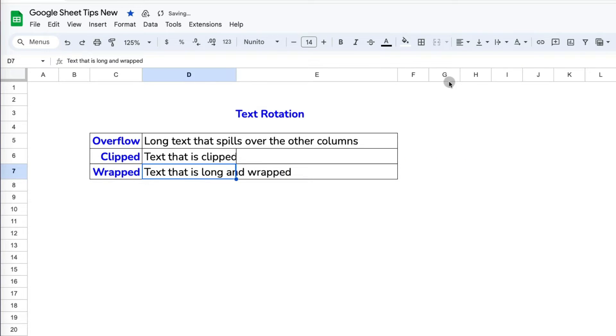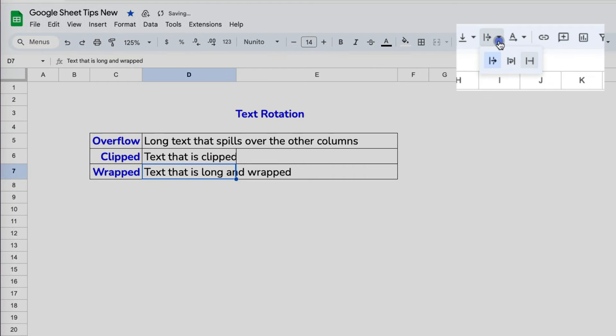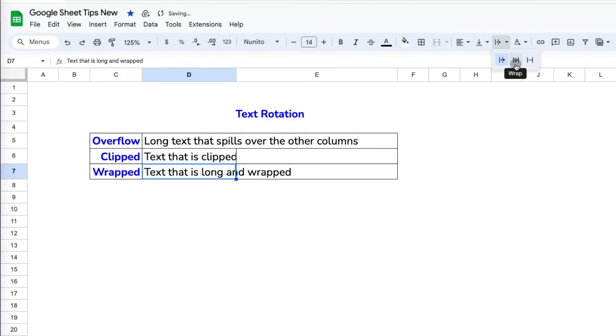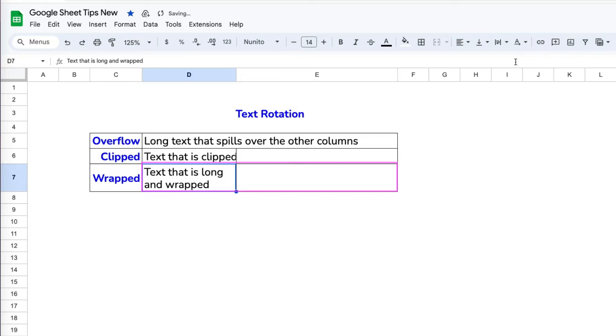Finally, the middle option is to wrap text. This option is used very often when you need more space in your row or column. So you will wrap the text to fit the cell.